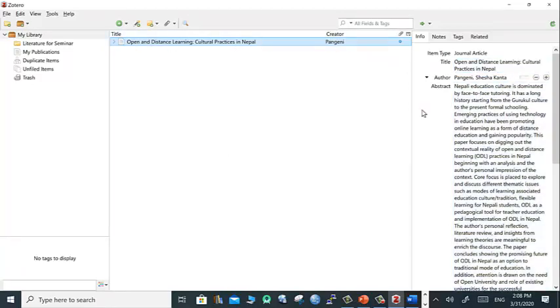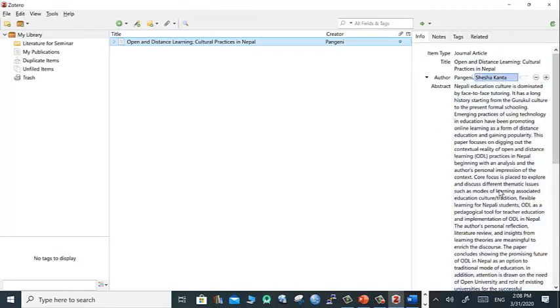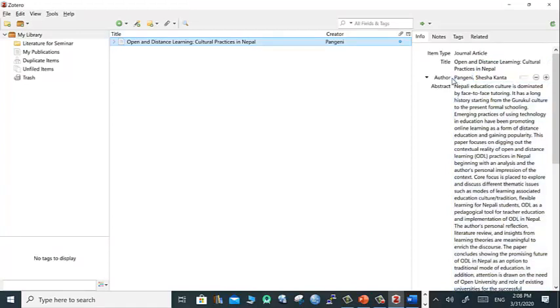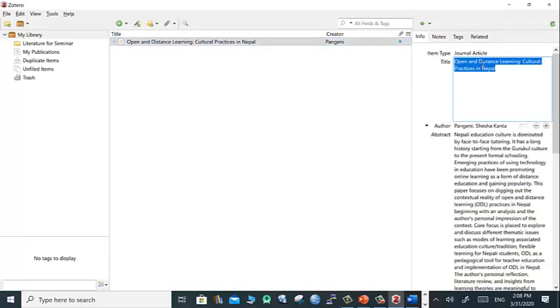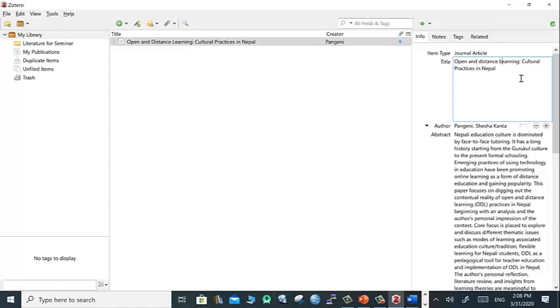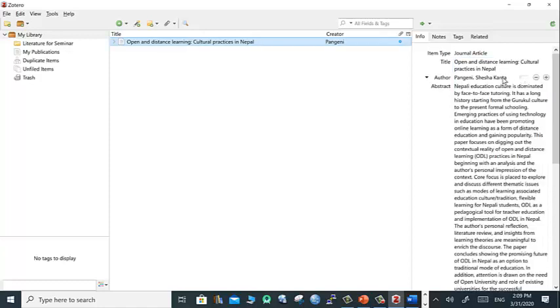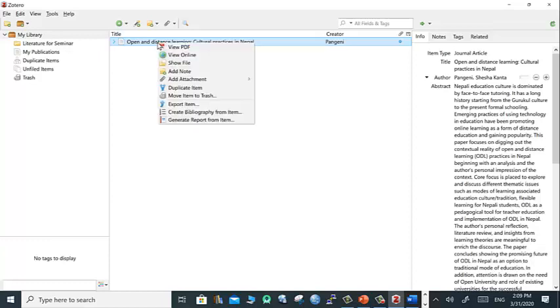Yes, the file has been added to the Zotero library. Its title is here and creator information, other metadata, abstract, author. According to APA normally the heading goes to lowercase, so you can change this entry by simply clicking on this. After you complete the task you can enter.